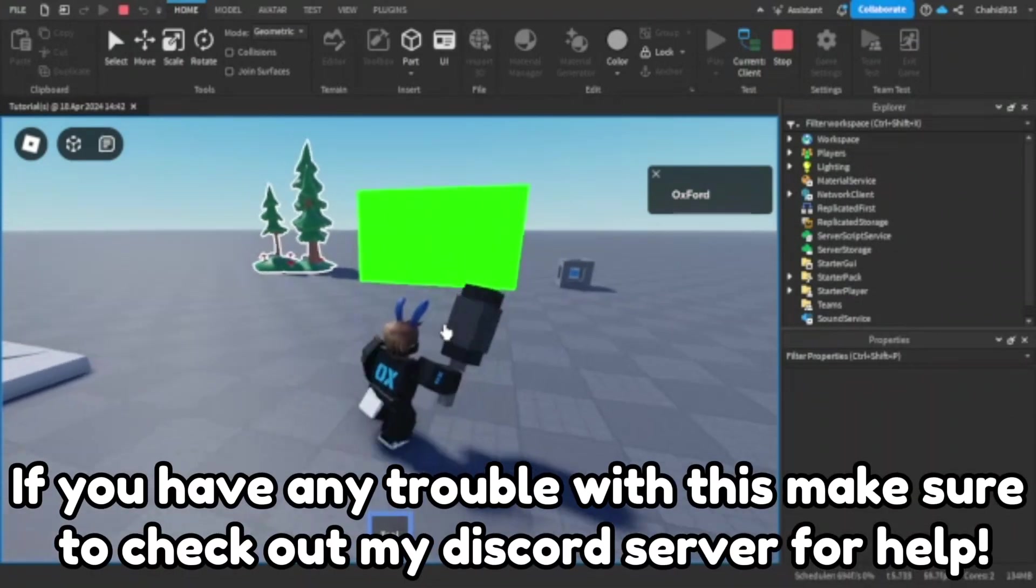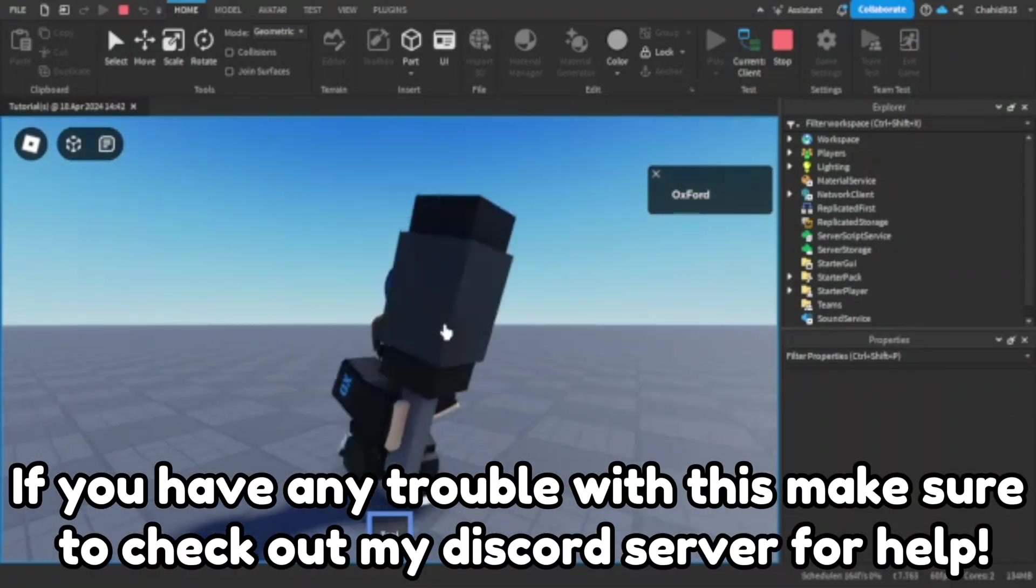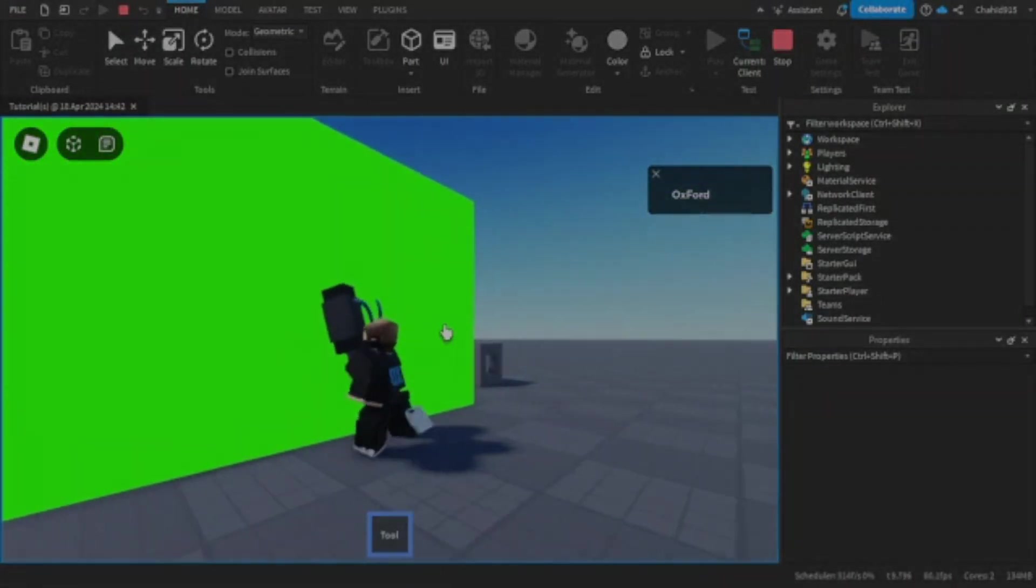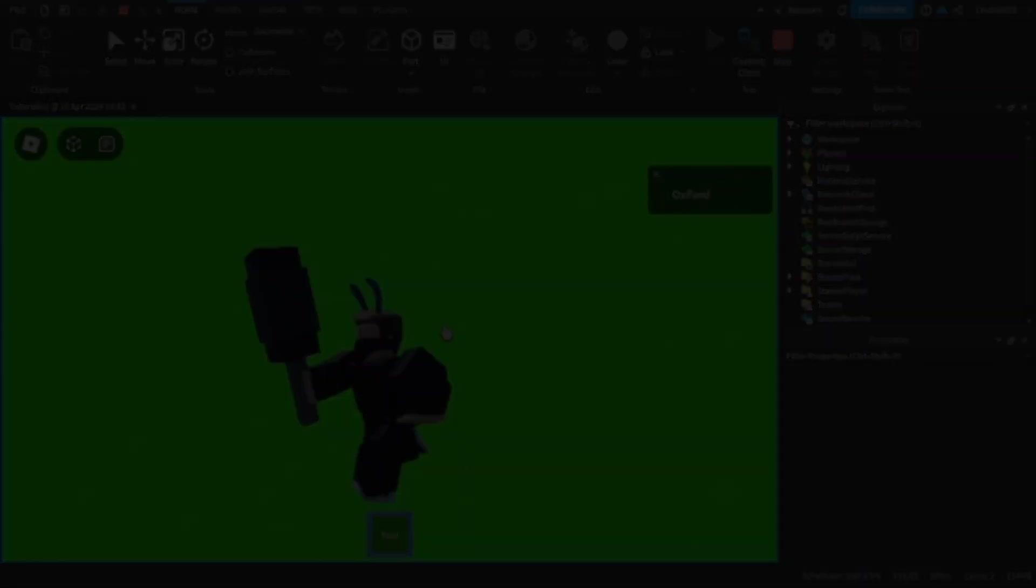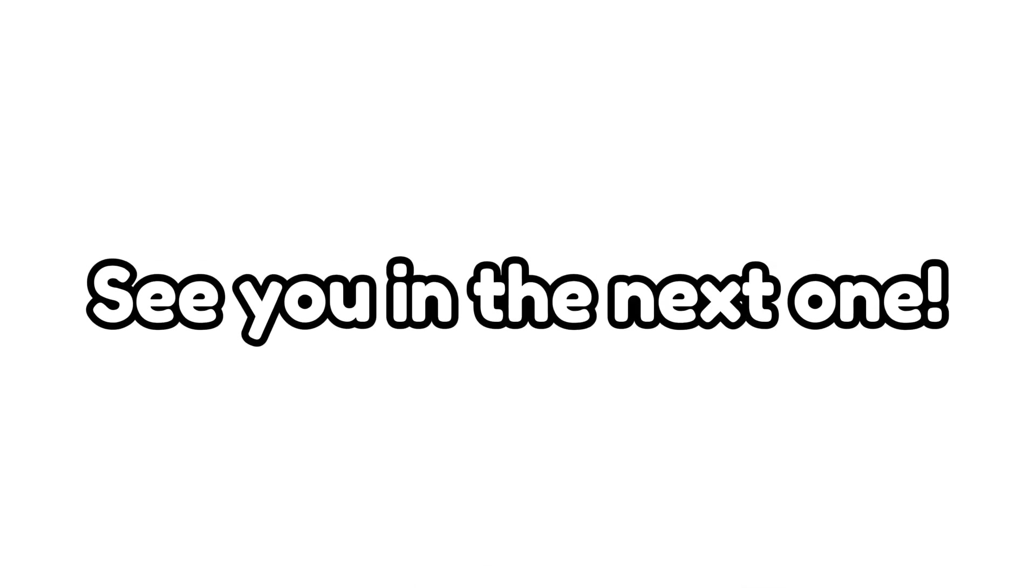If you have any trouble with this make sure to check out my discord server for help. If this helped you make sure to like and subscribe. See you in the next one.